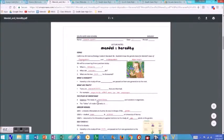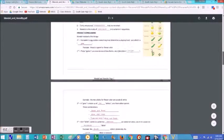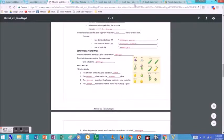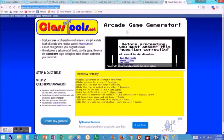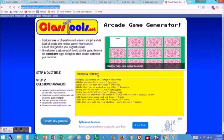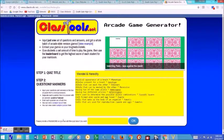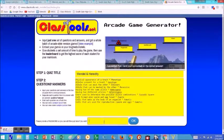So we'll have done a PowerPoint lecture. They've taken their notes, answered some questions, maybe done a crossword puzzle. And now it's time for them to build an arcade game. There's a great website called classtools.net where you can make your own arcade games. You put in a title, at least ten questions and answers, then click Generate My Games and give it a password.